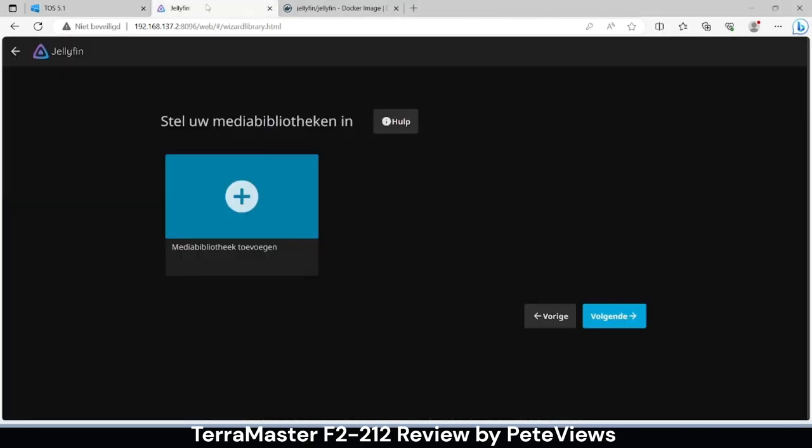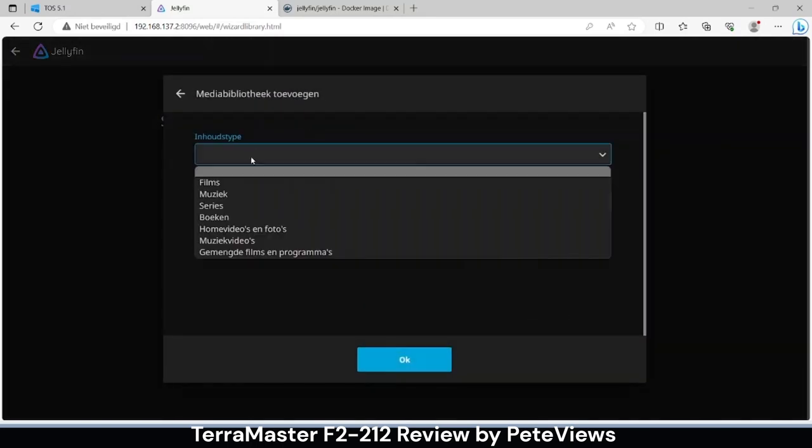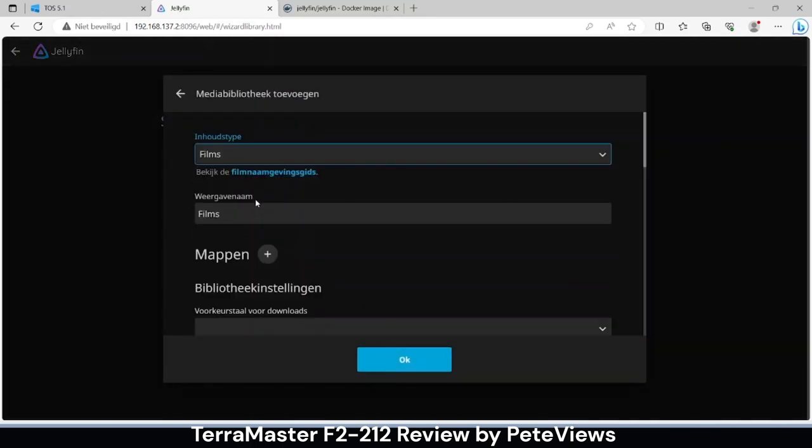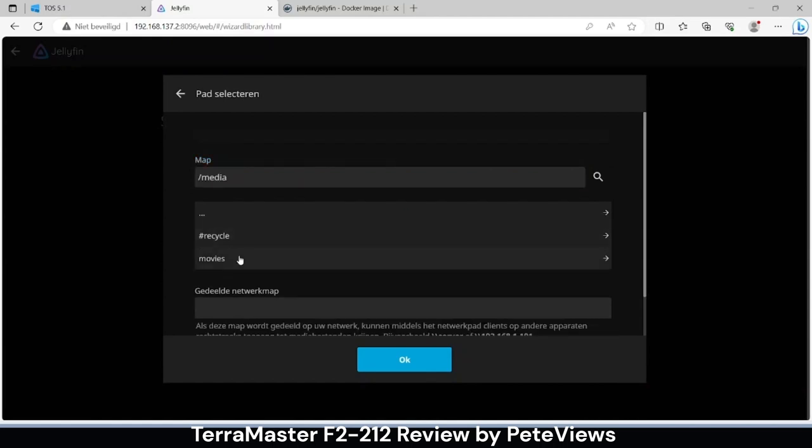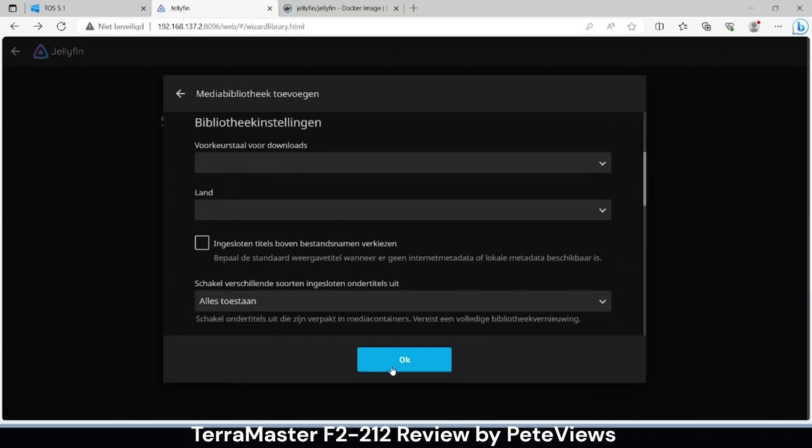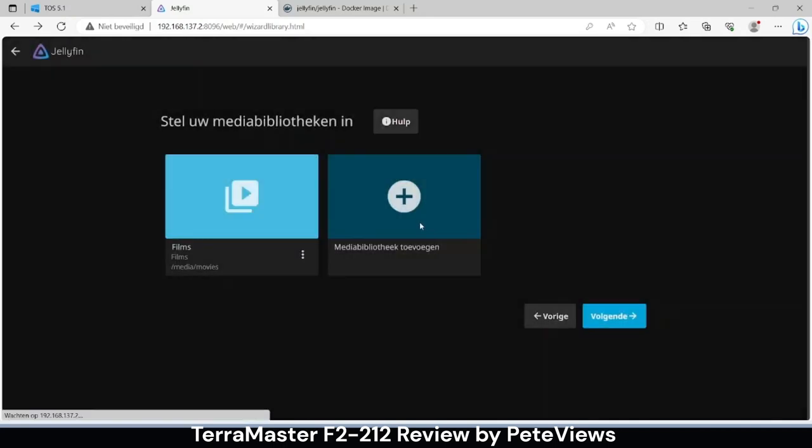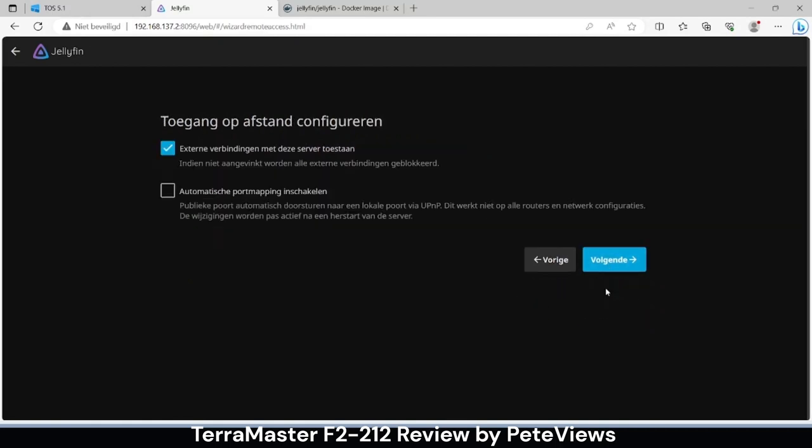Once the files are copied we head over to the Jellyfin setup and choose the folder and add this library to Jellyfin. We now set it up to allow remote access and we can login to Jellyfin.